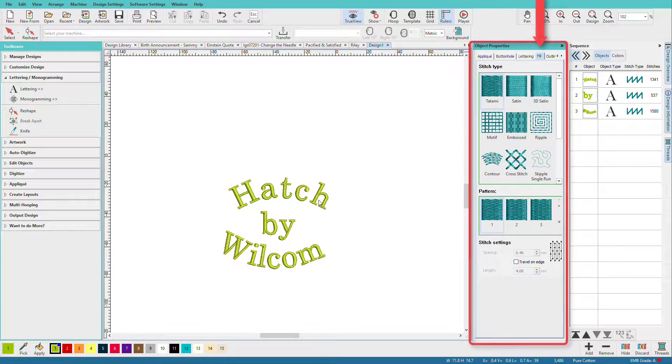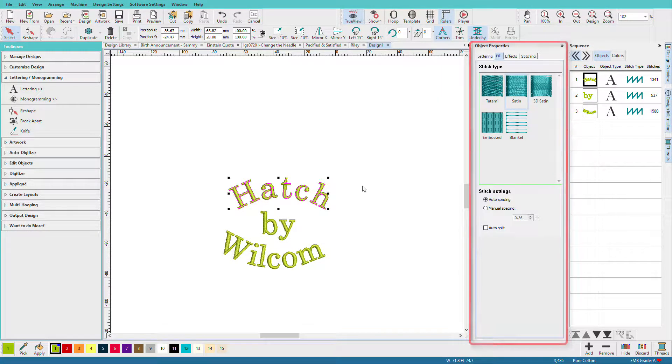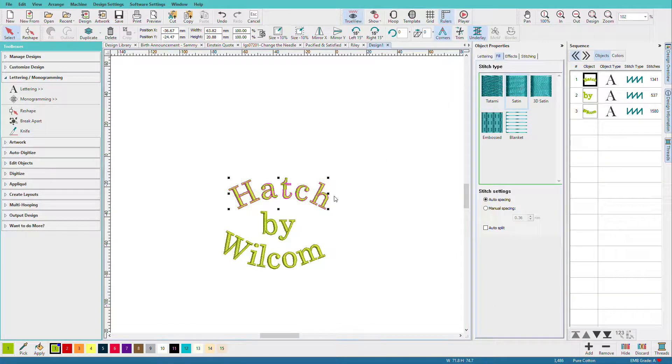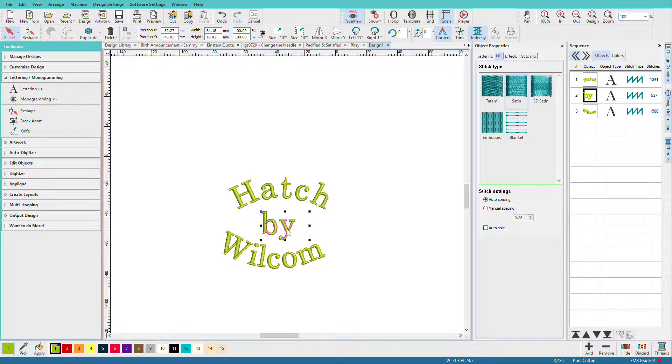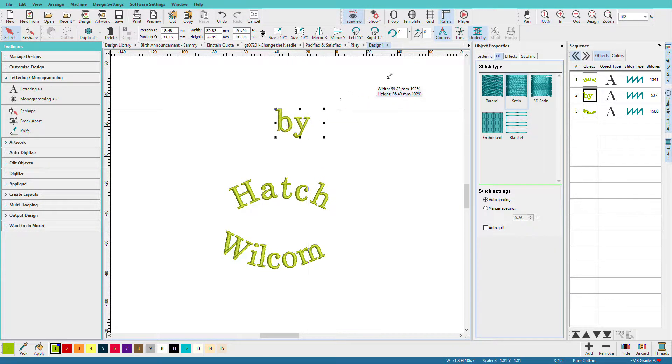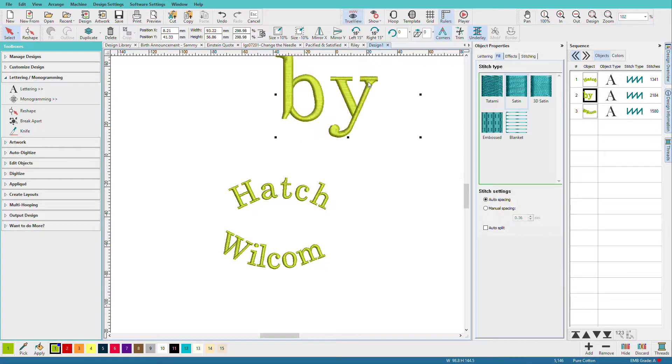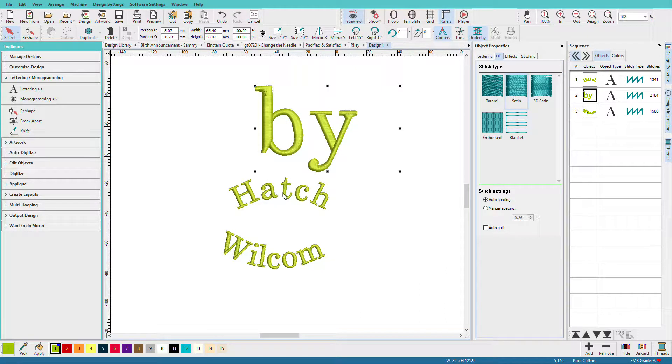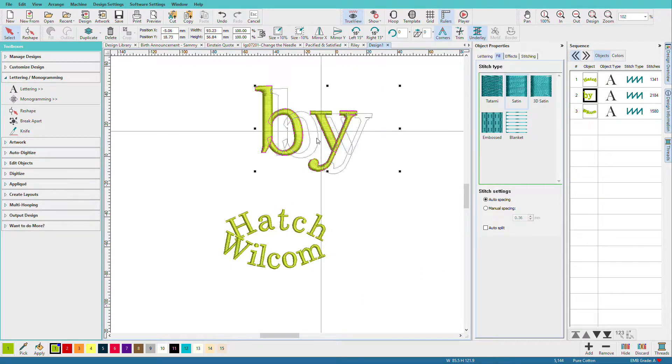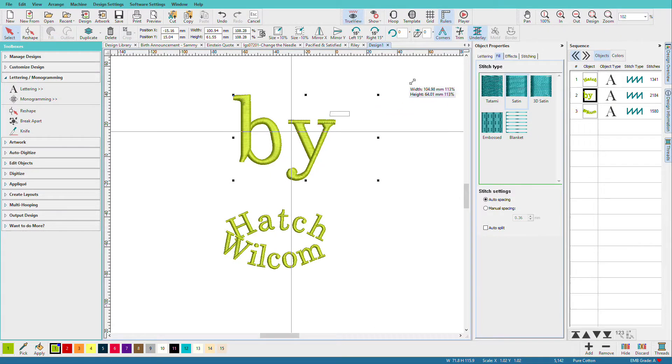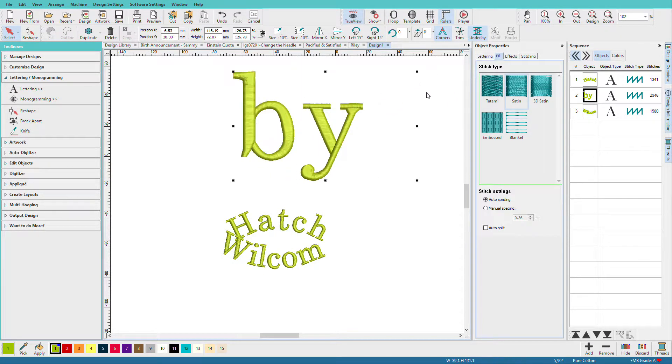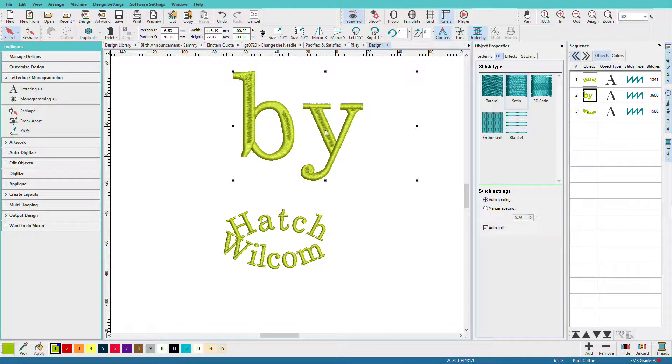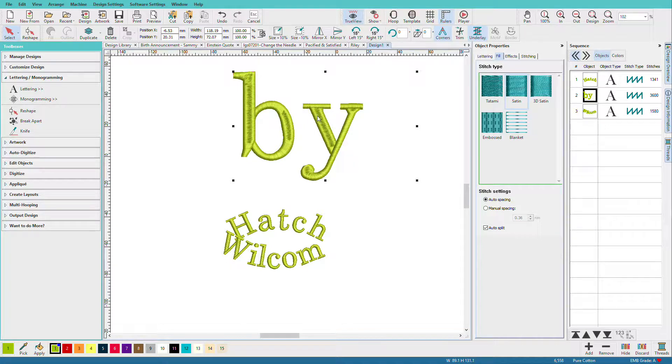We can change the stitch type from satin, which is normally what letters are, to tatami. Now let's take this word since it's still on a straight line and we'll enlarge it quite a bit. As we enlarge it, these satin stitches can get too long. So one thing we might do is turn on auto-split. Auto-split puts a needle penetration in the center. They're not lined up, which is good, so you don't get fabric showing through, but it will split stitches that are too long.